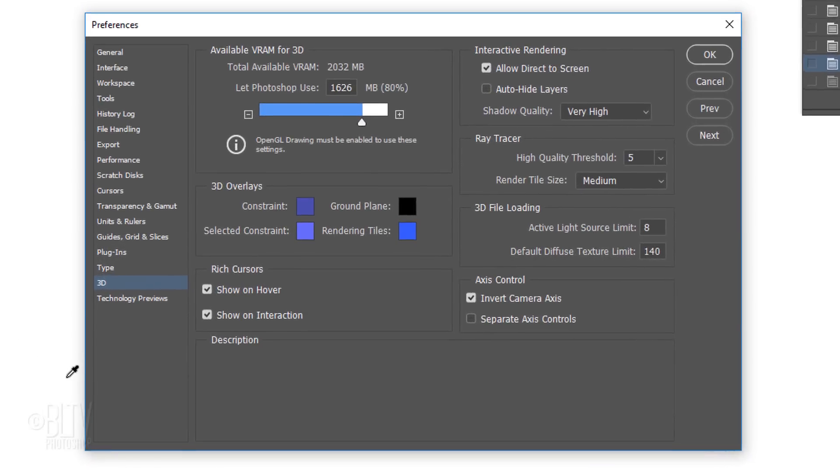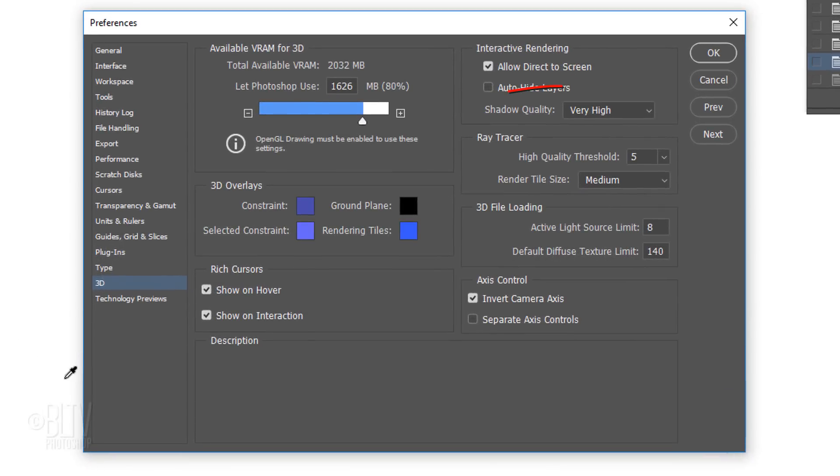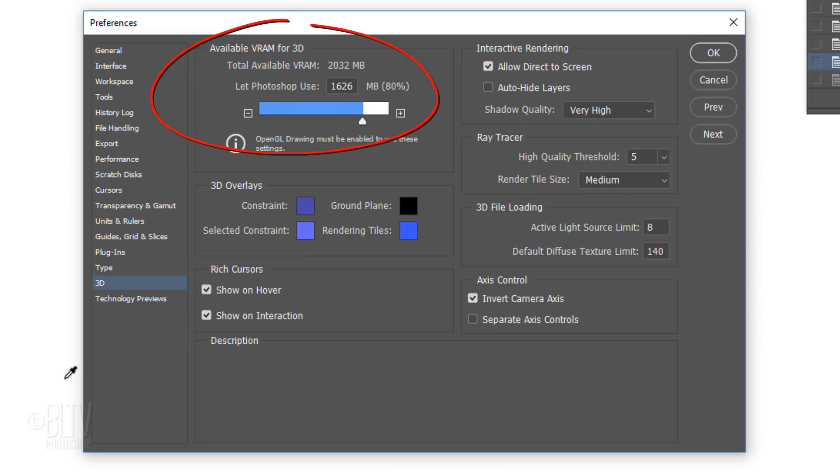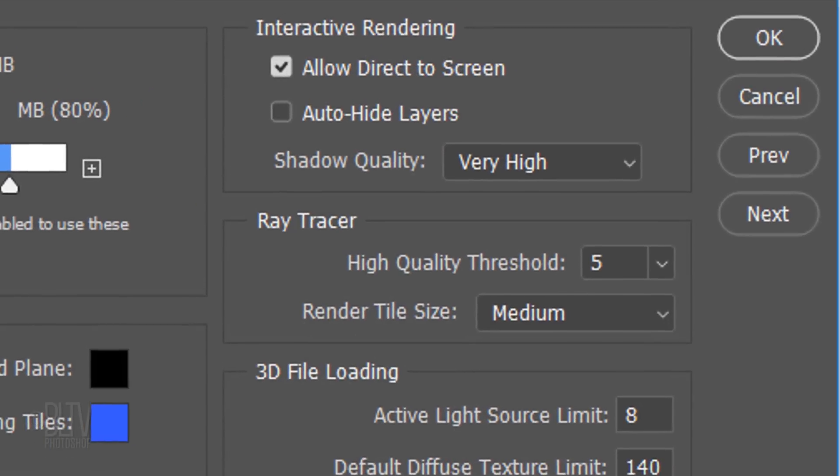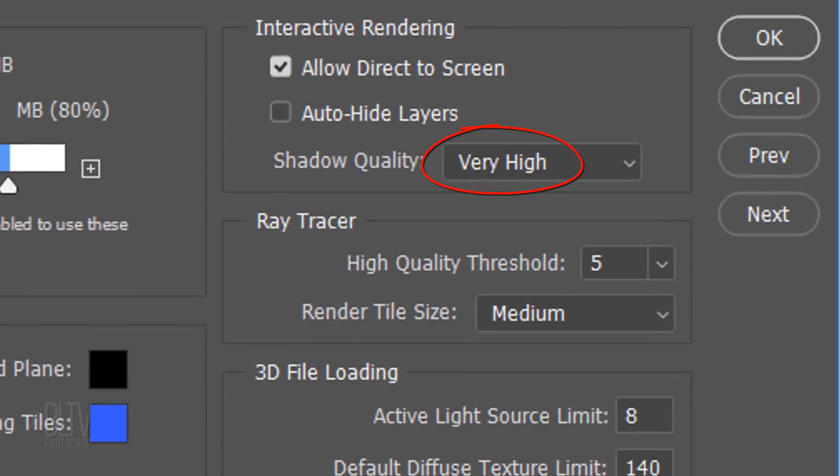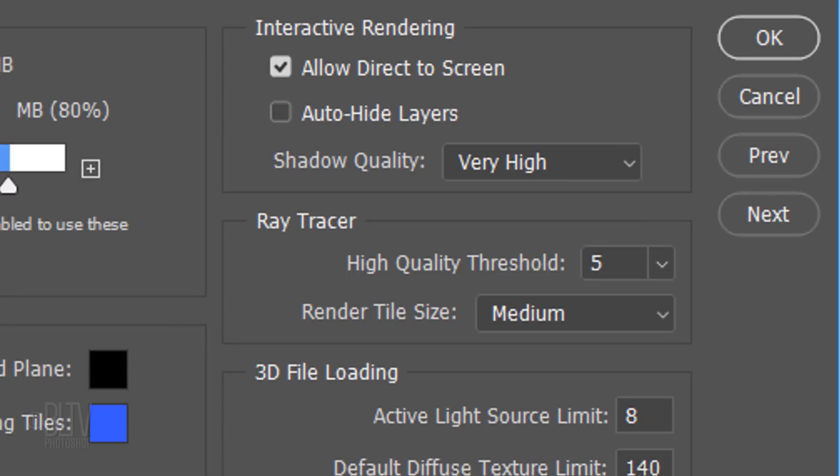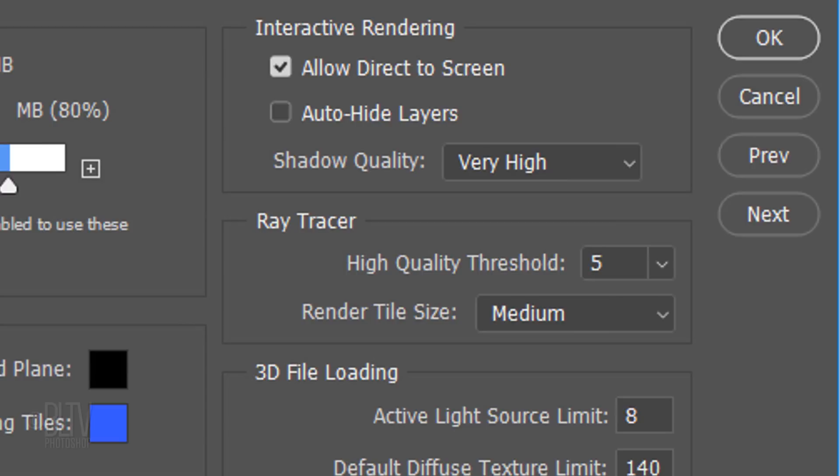There are three areas we want to check. The Shadow Quality, the Ray Tracer and the available VRAM for 3D. If you want the Shadow Quality to be very high, keep in mind, the higher the quality, the longer it'll take your computer to render. The Ray Tracer threshold determines the quality of the rendering. The higher the threshold, the less noise you'll have in your final image, but the longer it'll take to render. Its default amount is 5. The Render Tile Size determines the size of the sections of your image that Photoshop renders with each pass. I generally like to keep it medium.